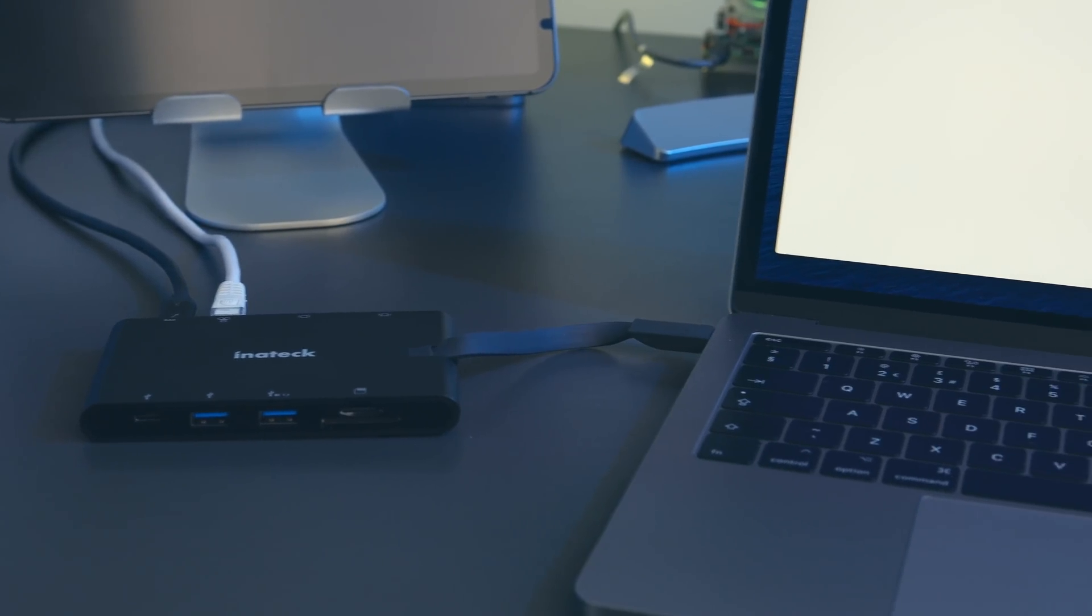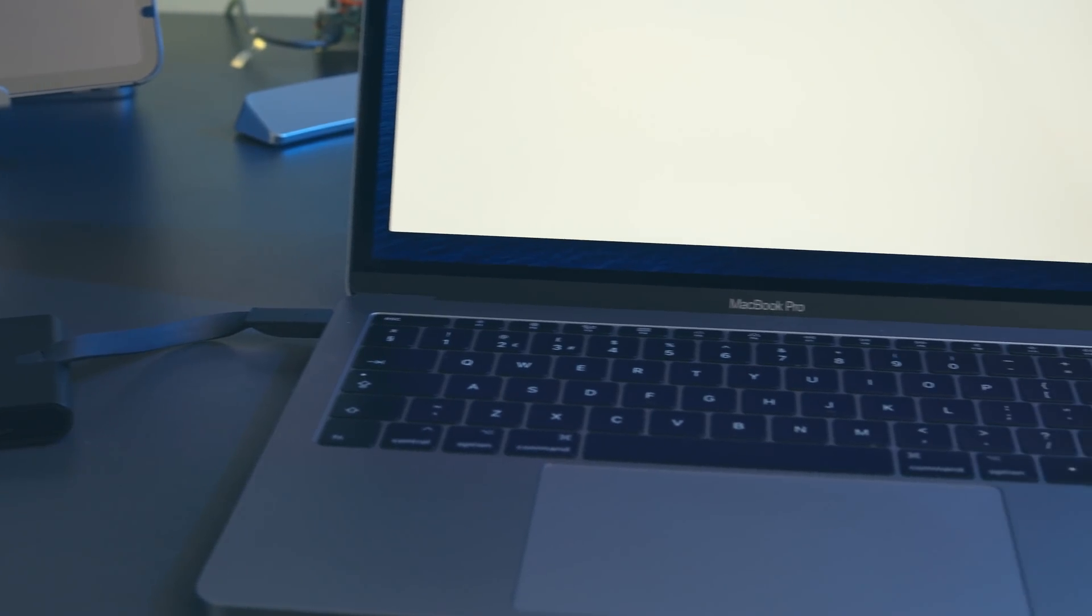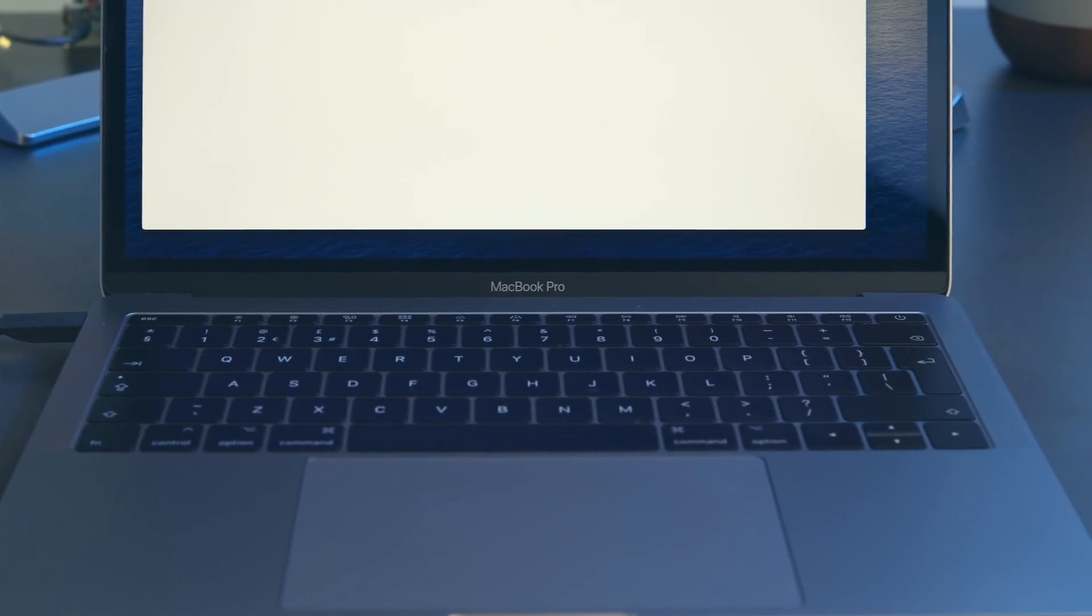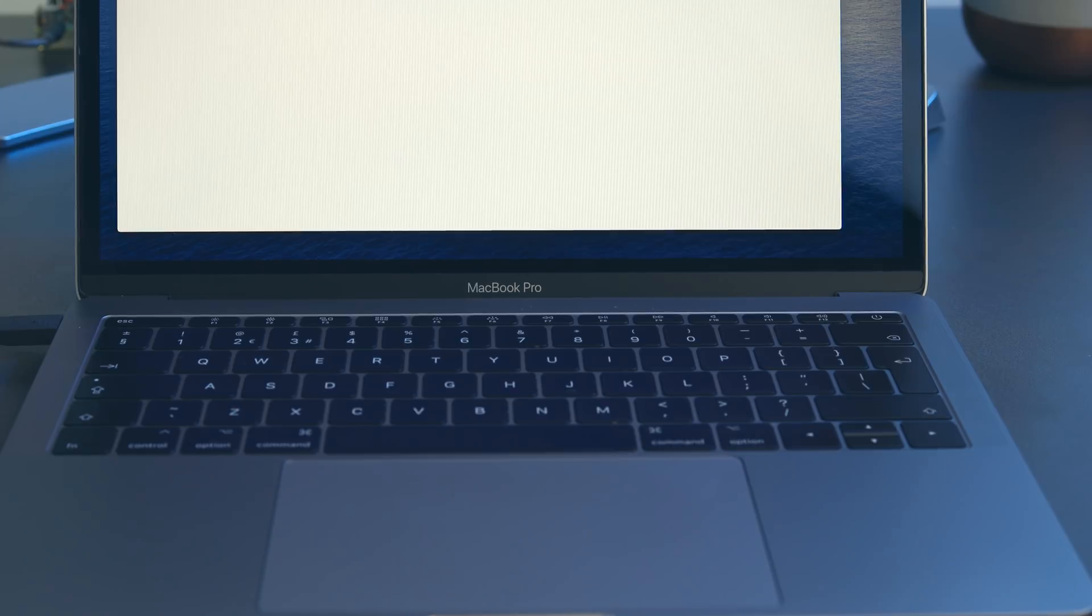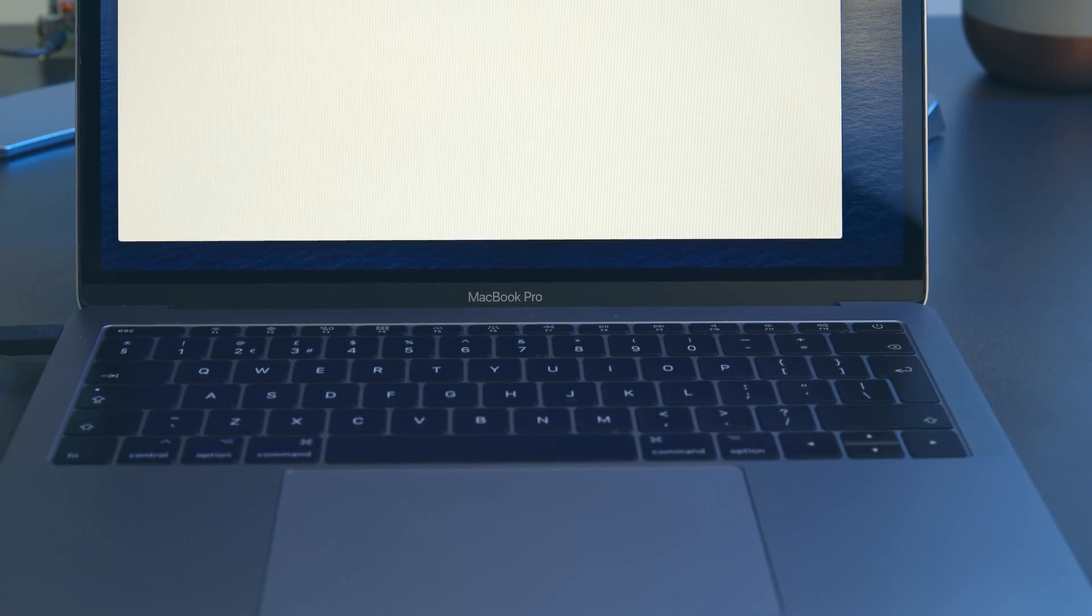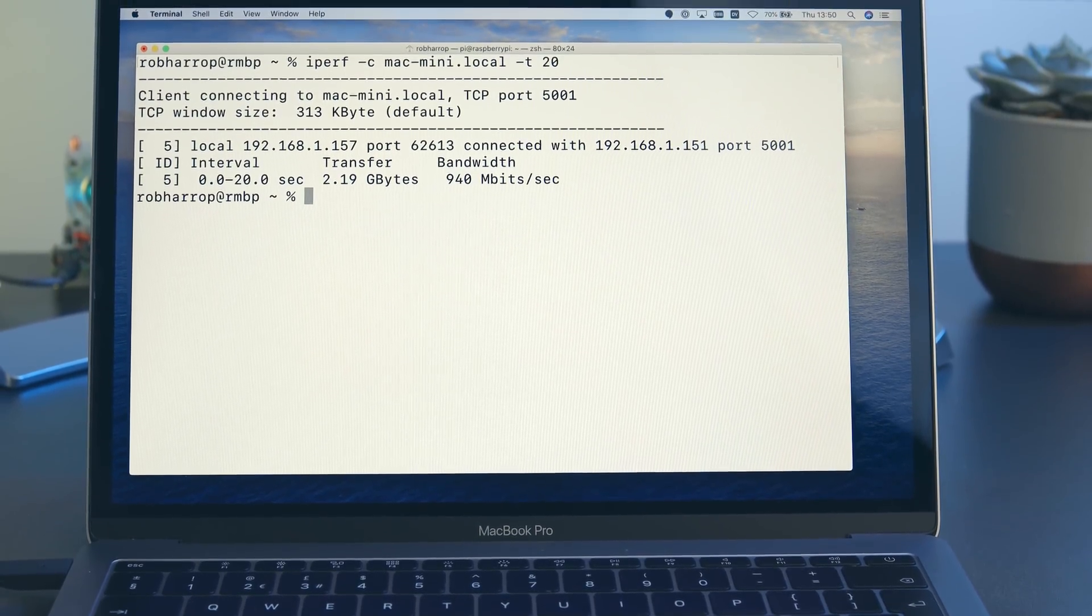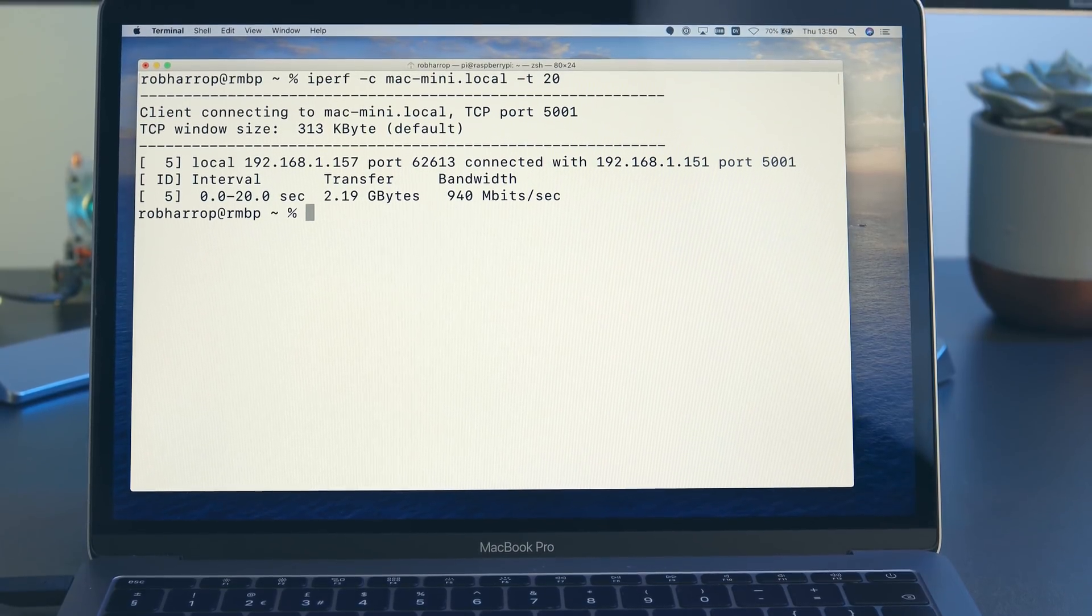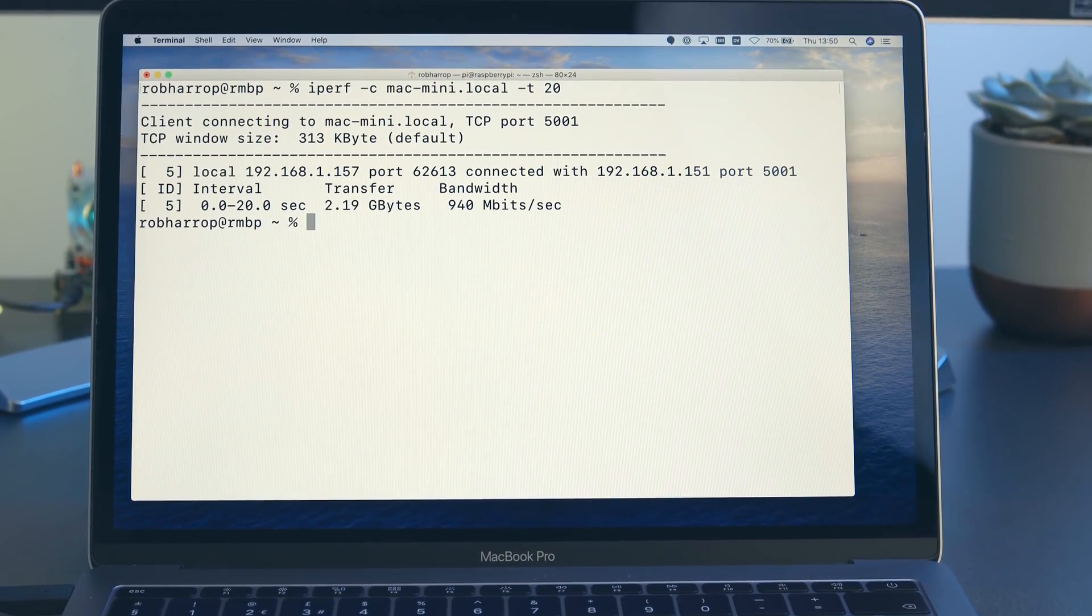Rounding out the list of ports, we have the Gigabit Ethernet port. I hooked up the hub to my MacBook Pro. I ran the iPerf network testing utility and was able to observe data transfer rates of around about 940 megabits per second on my home network, so well within the tolerance for the stated Gigabit throughput.